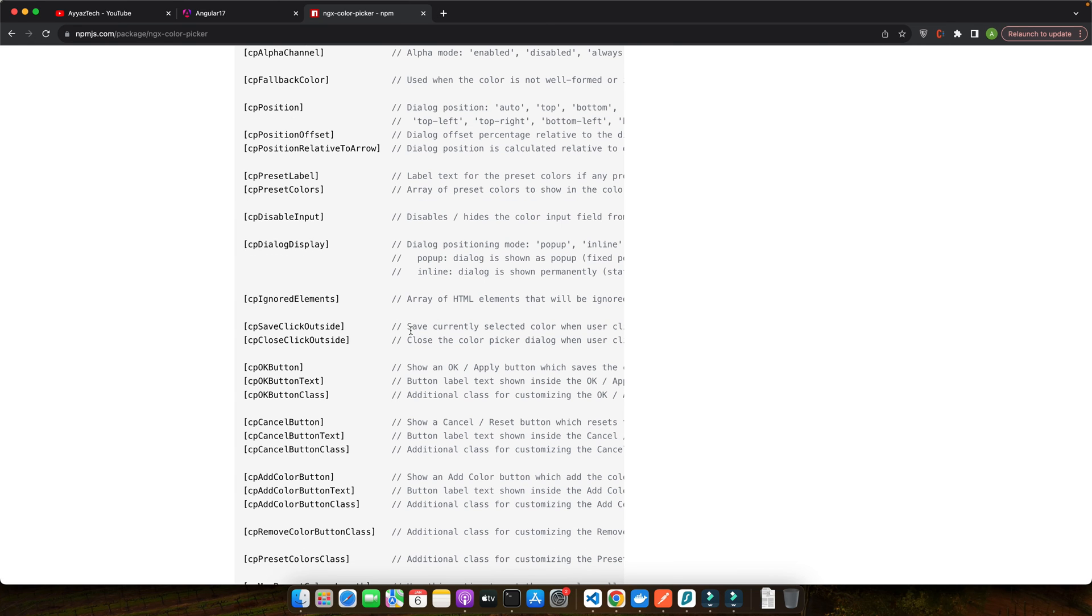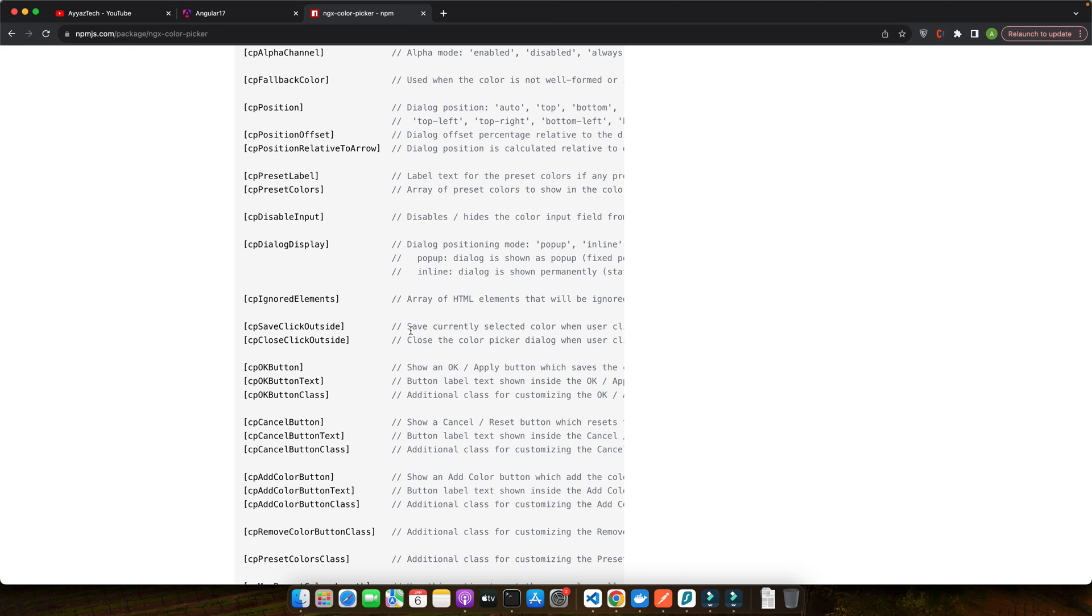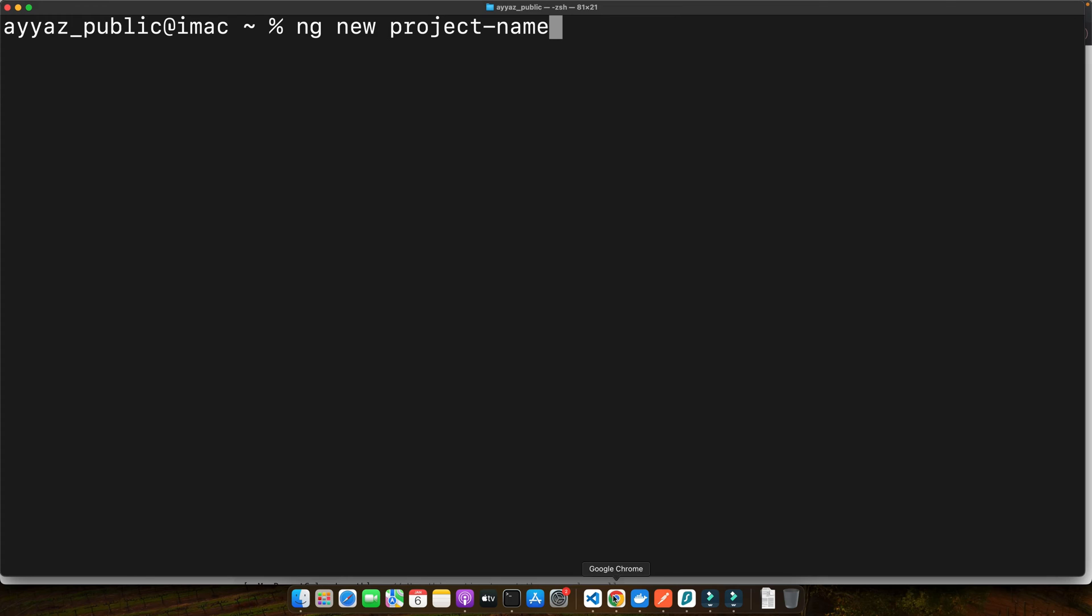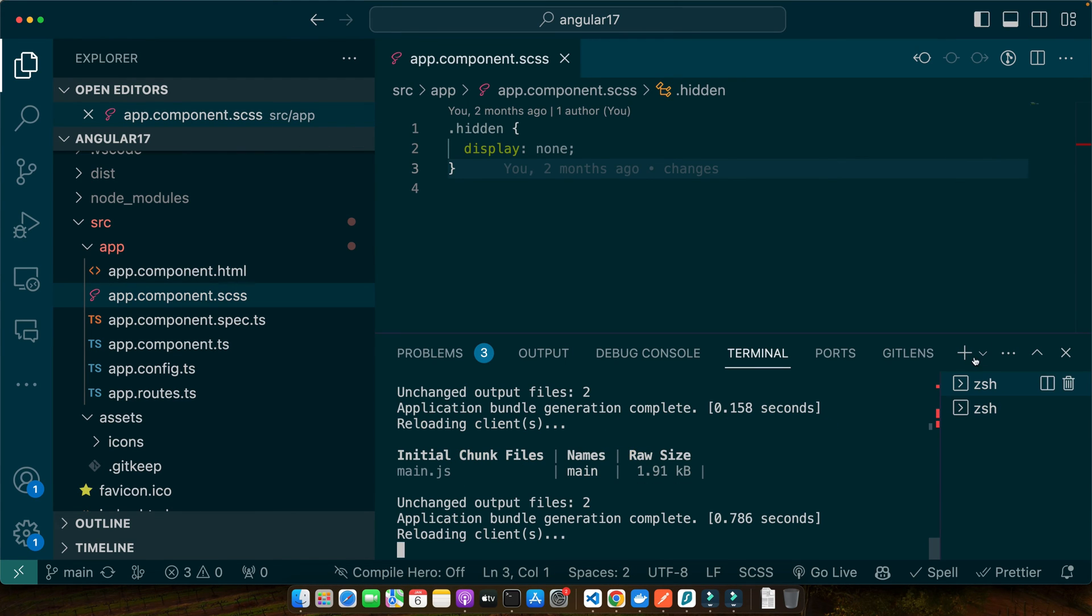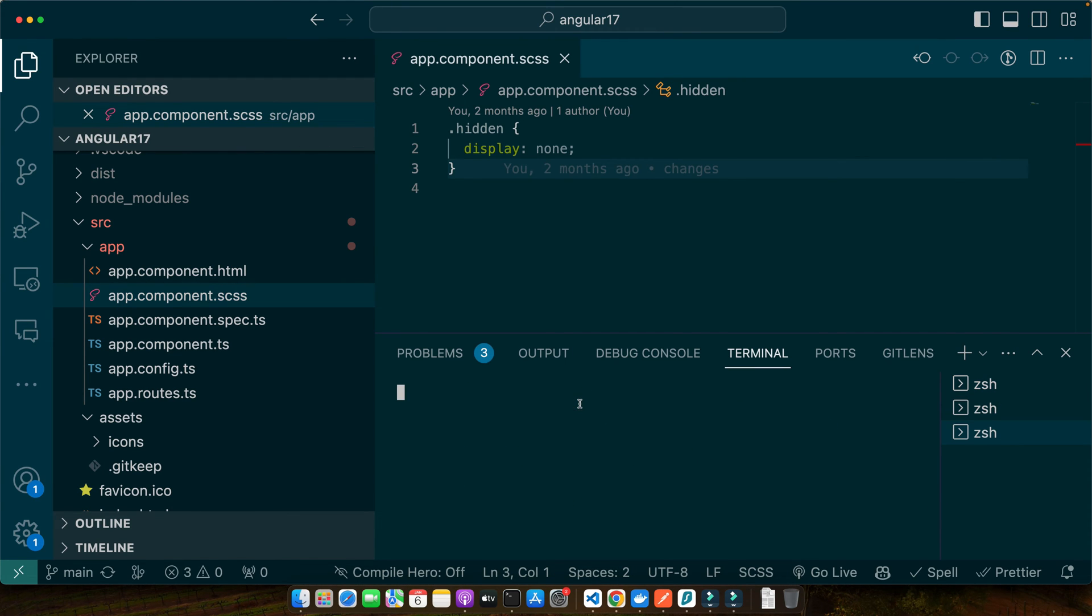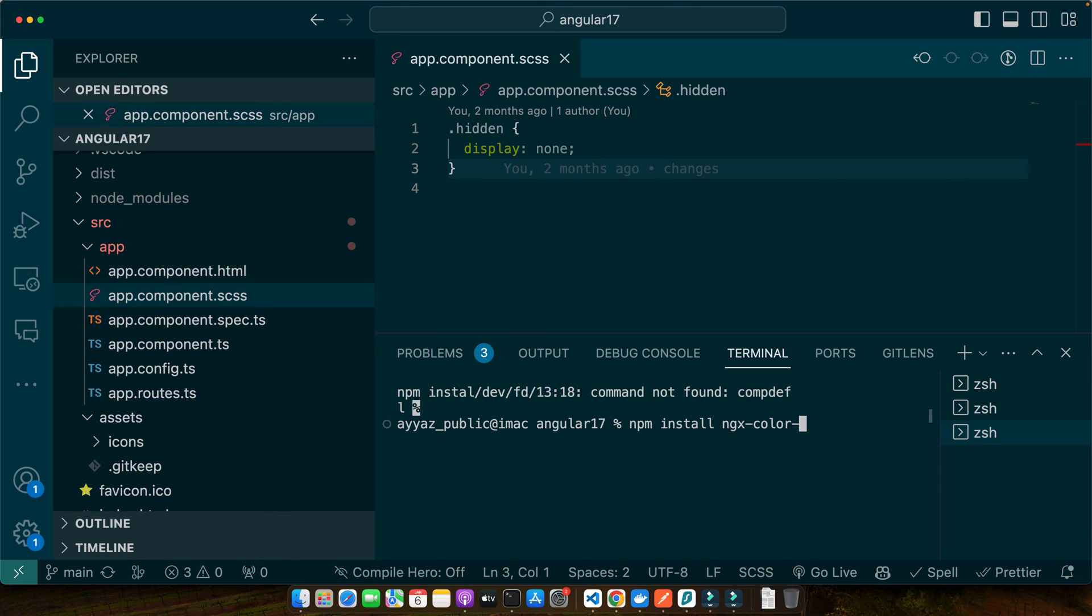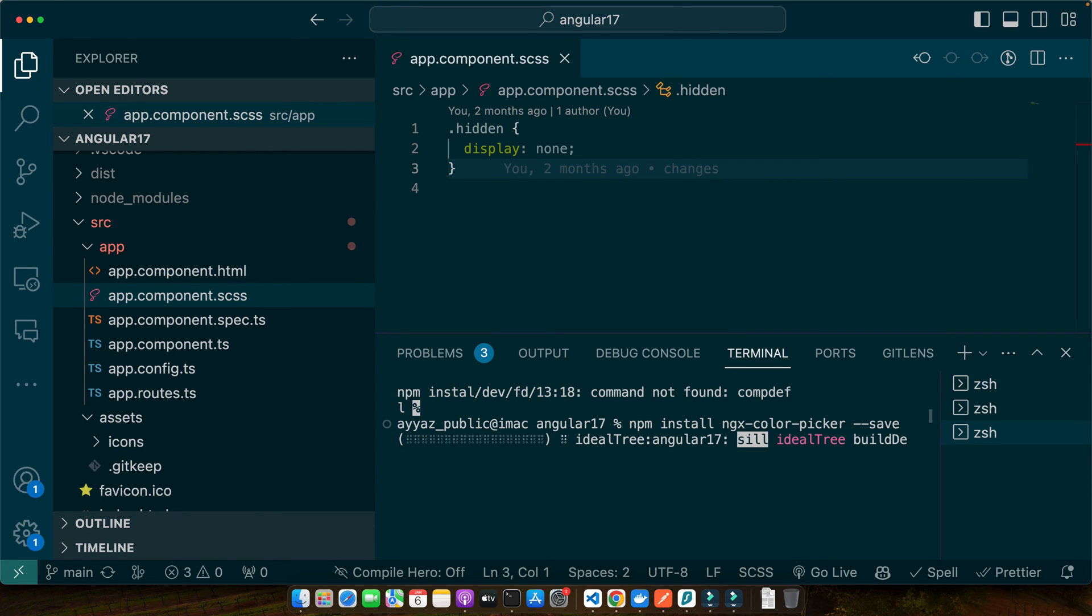Now let's roll up our sleeves and get to the installation. Open your terminal or command line interface, navigate to your project root directory and get ready to type some magic. First, we will install the ngx-color-picker package using npm. If you prefer yarn, feel free to use that instead. So let's do that. Open the project terminal in the root directory and type this command: npm install ngx-color-picker --save. Okay, press enter. So let the npm do its thing.